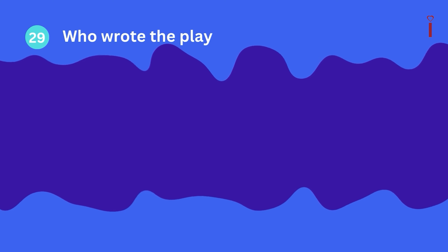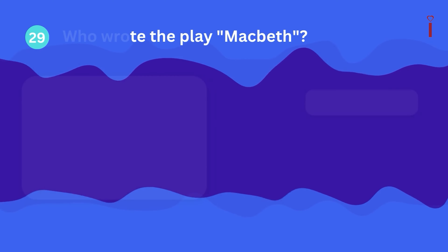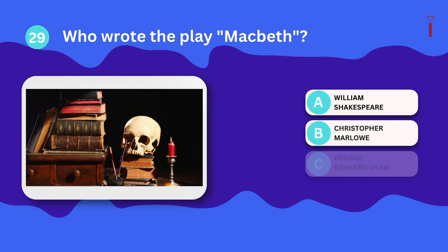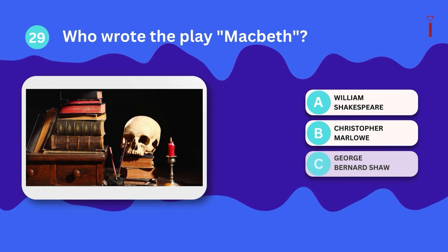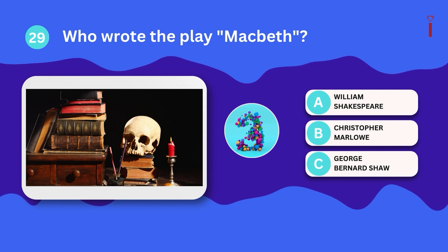Question 29: Who wrote the play Macbeth? A. William Shakespeare, B. Christopher Marlowe, C. George Bernard Shaw?